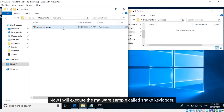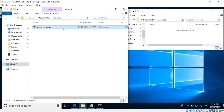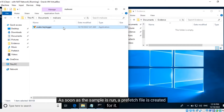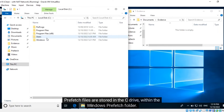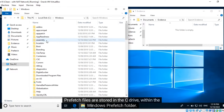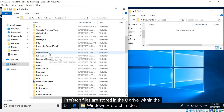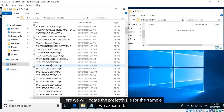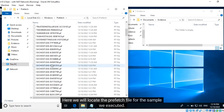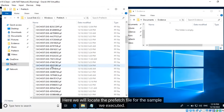Now I will execute the malware sample called Snake Keylogger. As soon as the sample is run, a Prefetch file is created for it. Prefetch files are stored in the C drive within the Windows Prefetch folder. Here we will locate the Prefetch file for the sample we executed.